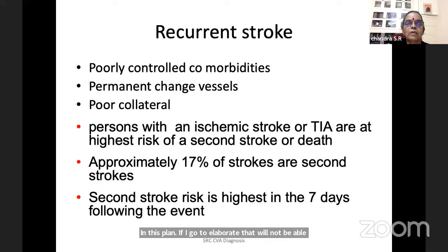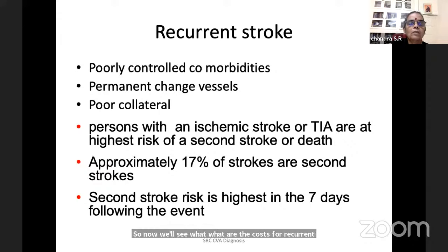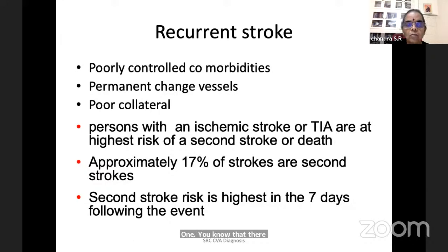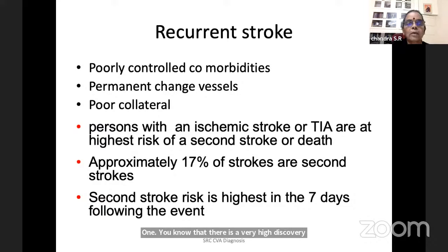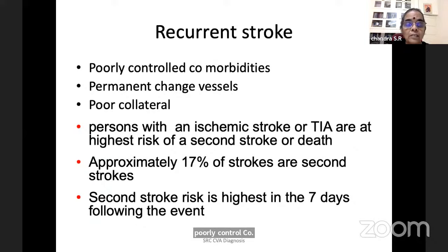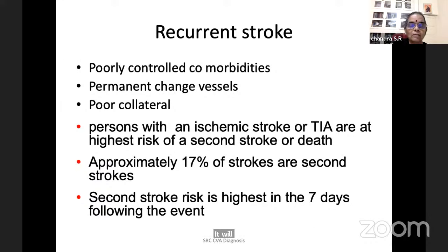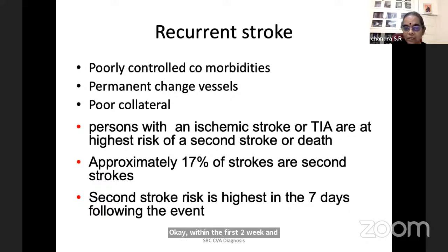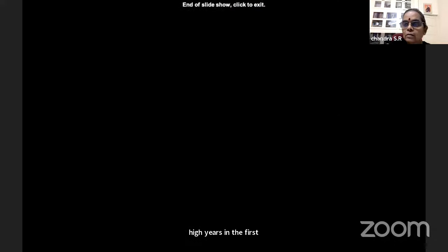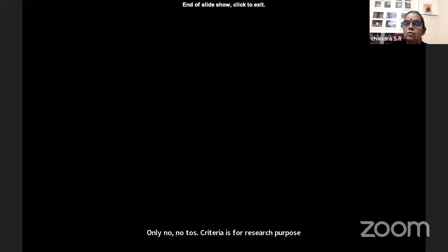There is a very high risk of recurrence following a first stroke in the immediate post-stroke period. Approximately 17% of second strokes occur within the first two weeks and second stroke risk is highest in the first seven days. That is stroke localization. Only the TOAST criteria was discussed; all other bedside clinical localization was covered. TOAST criteria is for research purpose; clinical bedside localization is the main application.